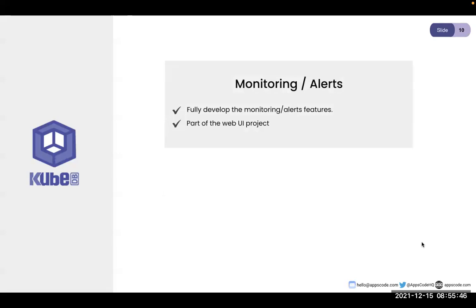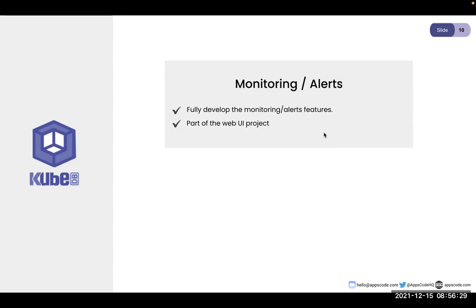We're also looking to provide a full monitoring solution for all databases. We've started with our own Grafana dashboards, but the point is that as a user, you shouldn't have to think about configuring all of this yourself. It'll use standard open technologies — Grafana and Prometheus — pre-developed, managed, and maintained. This will be integrated into our web UI so you can set up monitoring for all databases from one place.